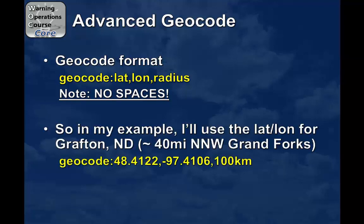So let me show you an example. Today, I'm going to use the latitude and longitude for Grafton, North Dakota, which is around 40 miles north-northwest of Grand Forks. What I would type in my search bar is the word geocode, colon, the latitude, and the longitude, followed by the radius that I chose, which is 100 kilometers.